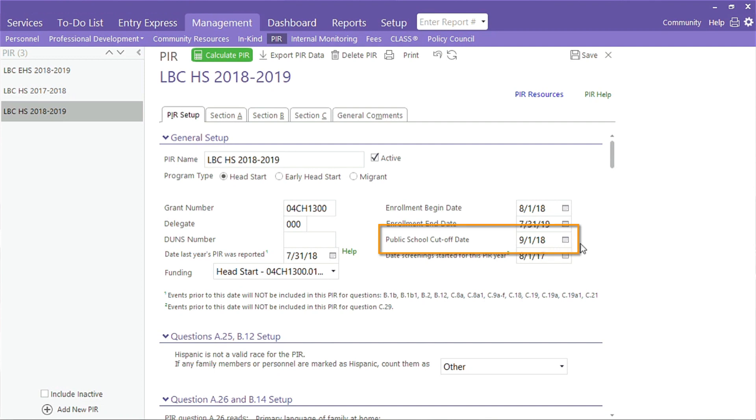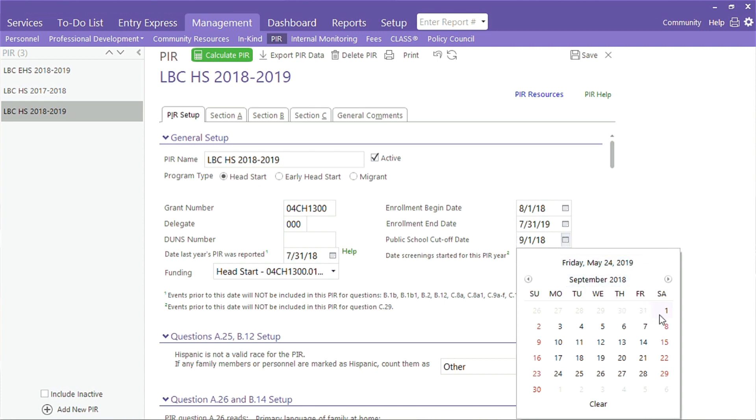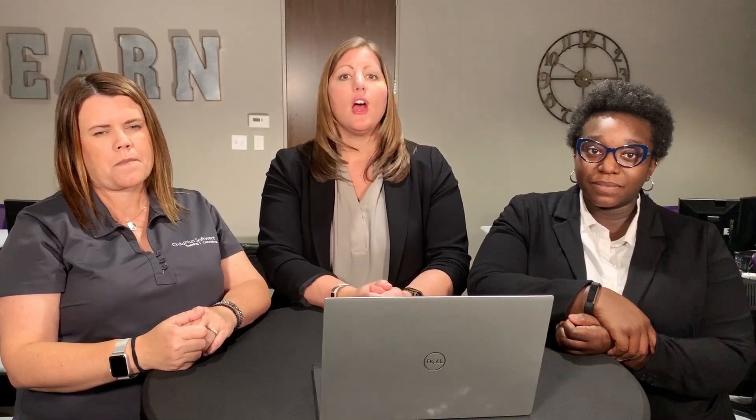For most programs, the public school cutoff date is an easy one. Again, stick to what you used in Program Info for the current program term. For those of you with multiple cutoff dates, pick the date that covers the largest amount of participants. Use Report 2003 to help you override Question A13 with the correct values.